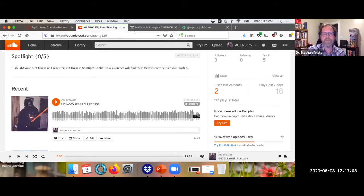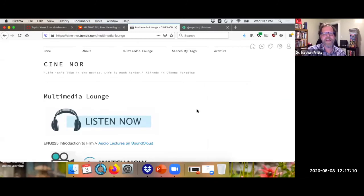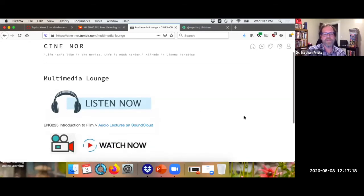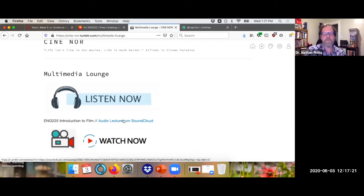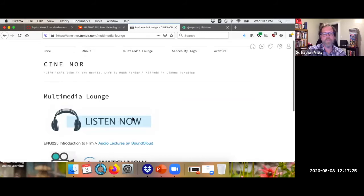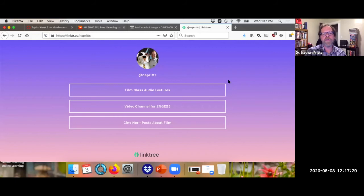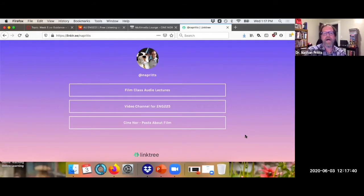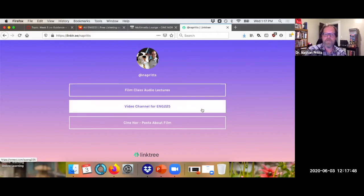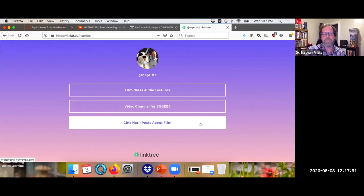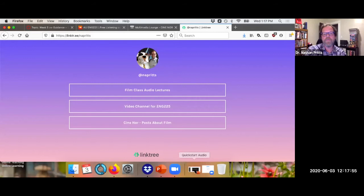That's me in a Darth Vader costume when I was a little too old to be dressed up like Darth Vader on Halloween. Here's the aforementioned multimedia lounge on my teaching Tumblr page — we've got the same little icon here. Students can click over to SoundCloud and listen, or they can watch the videos. Everything is kind of in one set location. I also provide students with a Linktree — it's a really cool tool that gives you one link with as many different elements as you want. When I communicate with students, I always include this link, giving them immediate access to the audio lectures, the video channel, and information about the film class.